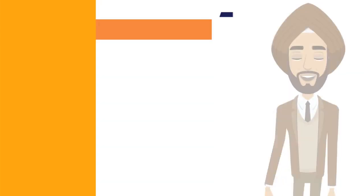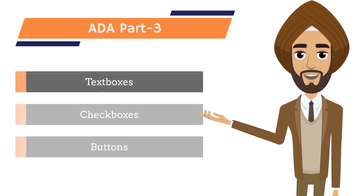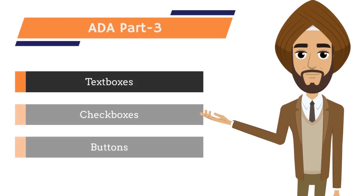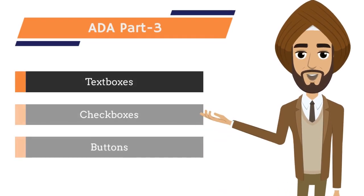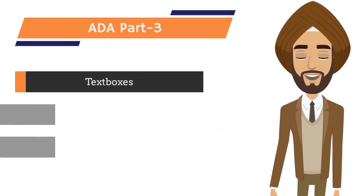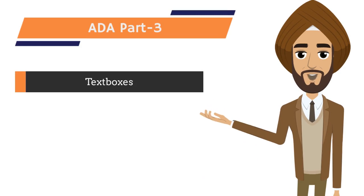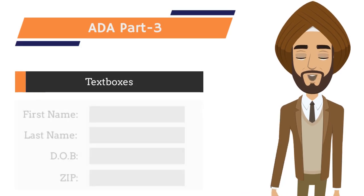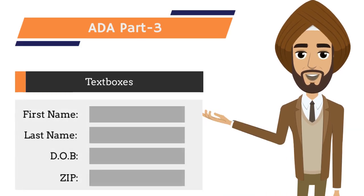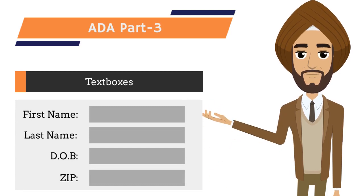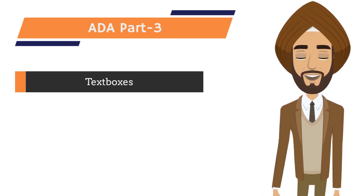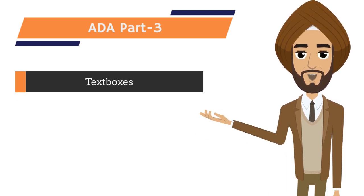Let's start with the text boxes. It is one of the most important elements used to gather user information such as first name, last name, date of birth and so on.